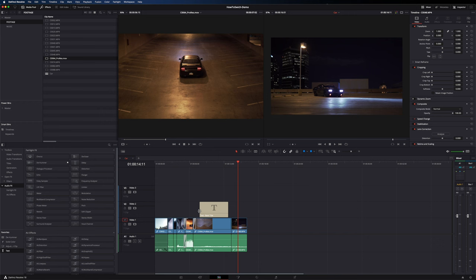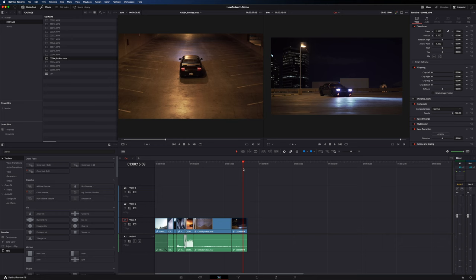Going over the media and edit pages covers most of what you need coming from Premiere. The next three pages — Fusion, Color, and Audio — each have a lot to get into and could have their own dedicated videos. In the interest of time, I'll just touch on the basics so you can get started.